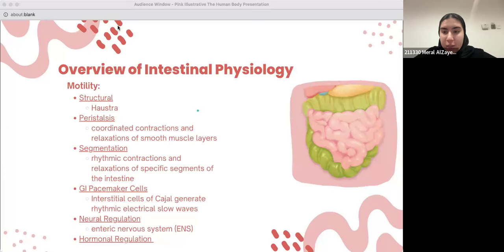Moving on now — what do you guys think of intestinal motility? What do you know about intestinal motility?